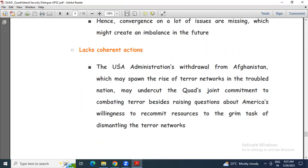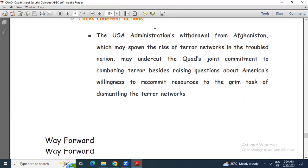Then: lack of coherent actions. The USA's withdrawal from Afghanistan may spawn the rise of terror networks in that nation, and may undercut the Quad's joint commitment to combating terror, besides raising questions about America's willingness to recommit resources to dismantling terror networks. This lack of coherent action is again a concern.